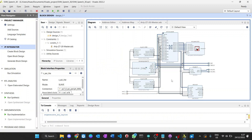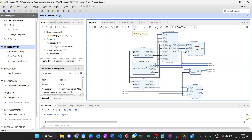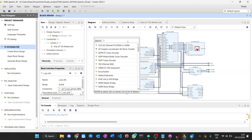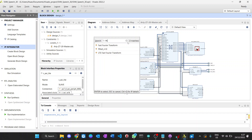After acquiring data from the ADC for the microphone, we need to do signal processing — specifically the FFT. So we add the FFT IP core here.